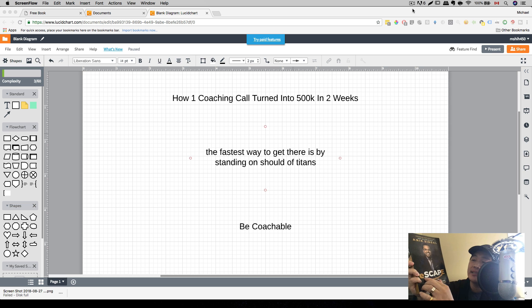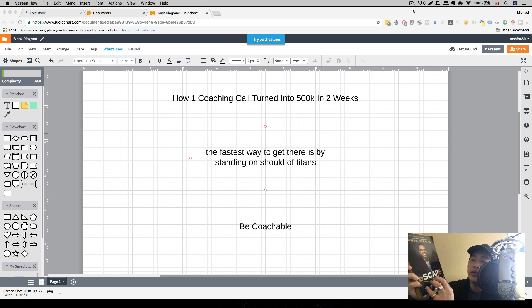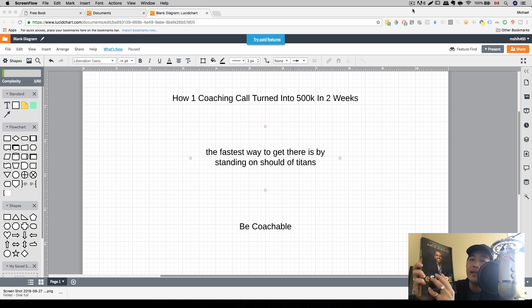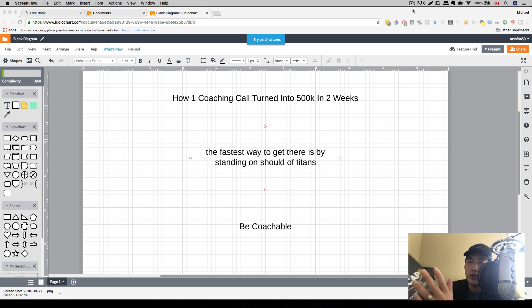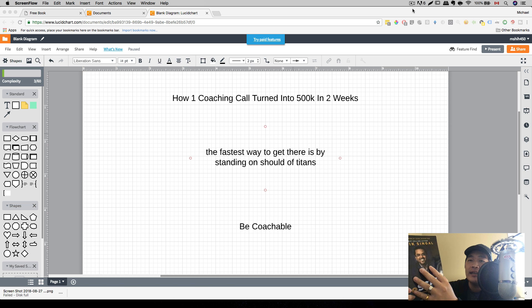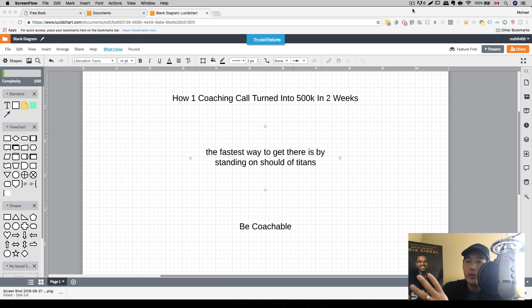From E is employee all the way to entrepreneur. And SCAP basically is self, catapult, authority, and people. And he goes through in detail in this book on what the four stages are and how you can become more successful as an entrepreneur. So if you're thinking to become an entrepreneur, or if you're thinking to be more successful as an entrepreneur, this is the book for you.